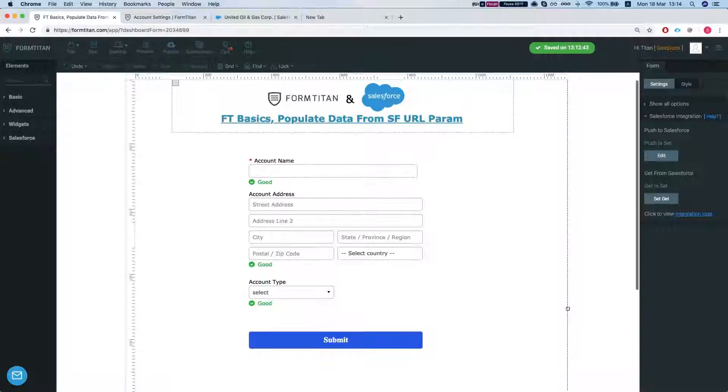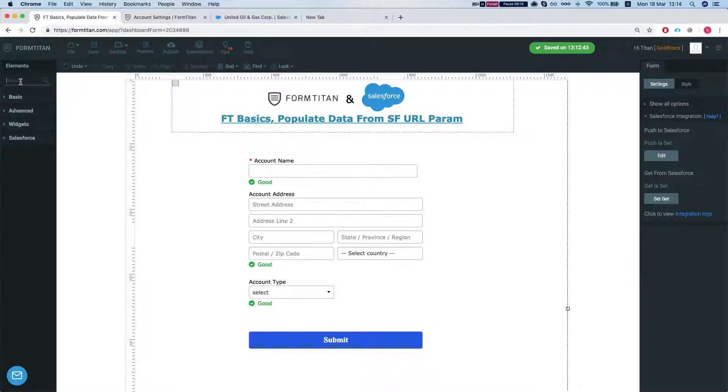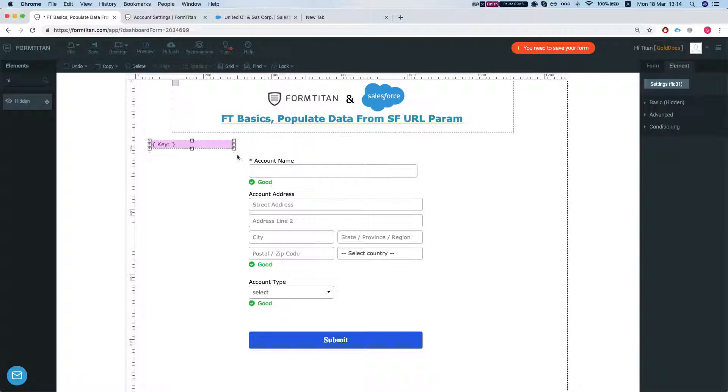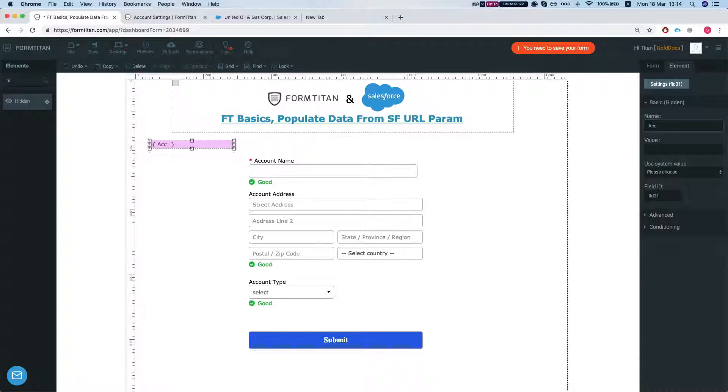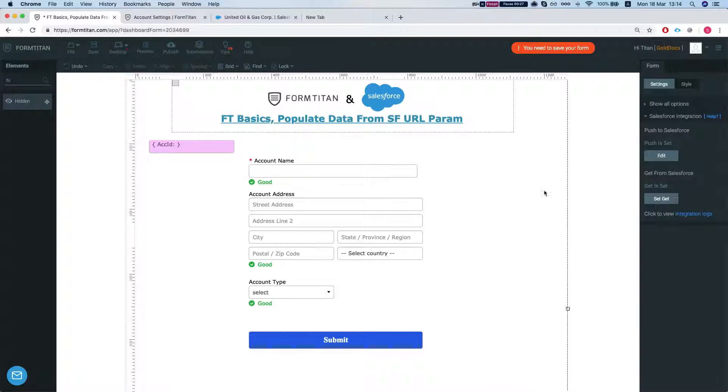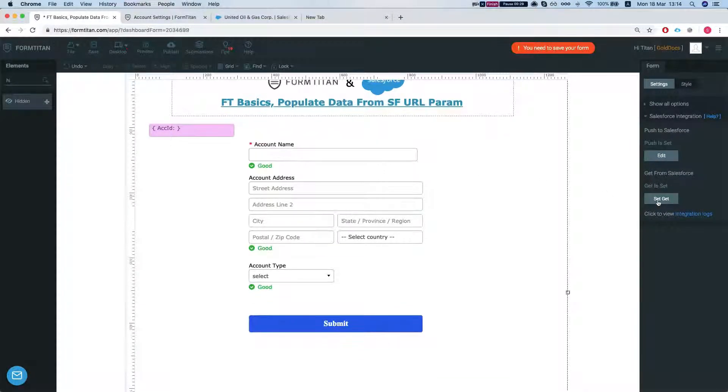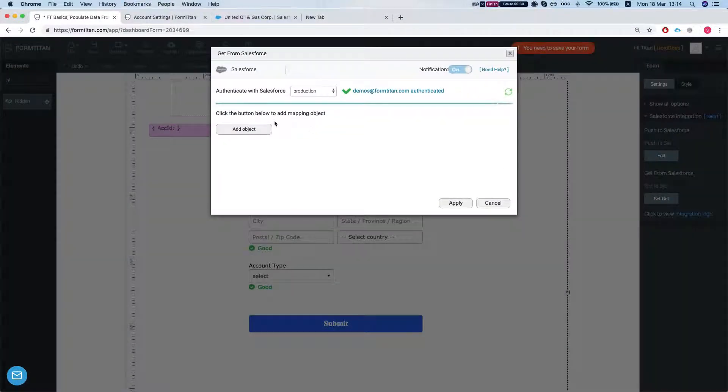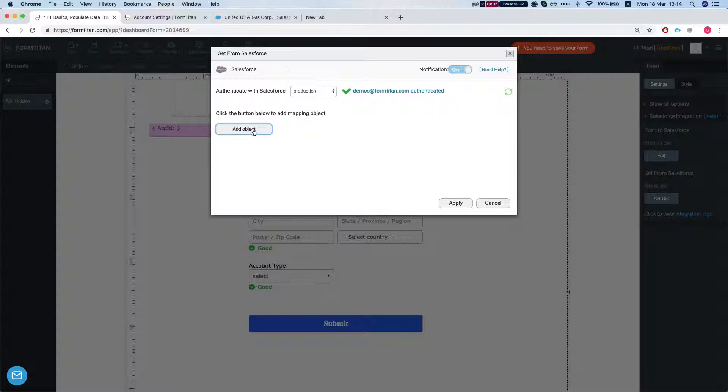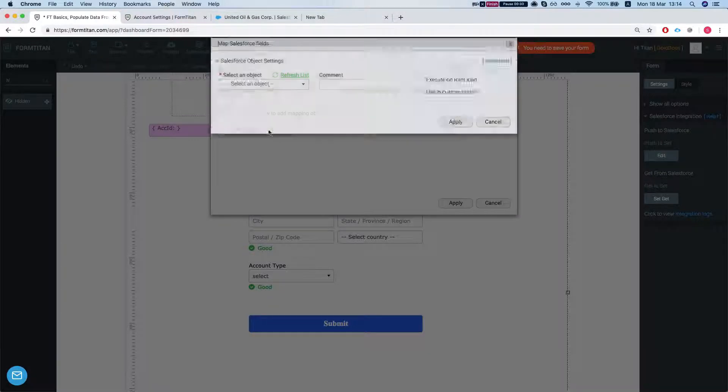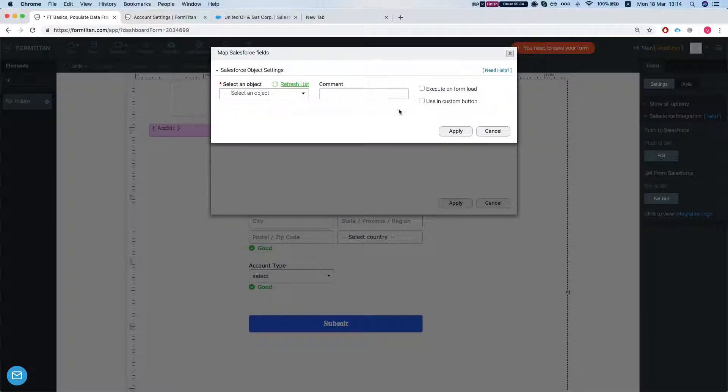So the first thing you have to do is insert a hidden field and let's say we want to bring the account as it is in Salesforce. So we'll give it a name, it's called ACC ID which is the account ID and let's head over to our Salesforce integration and set up the get.